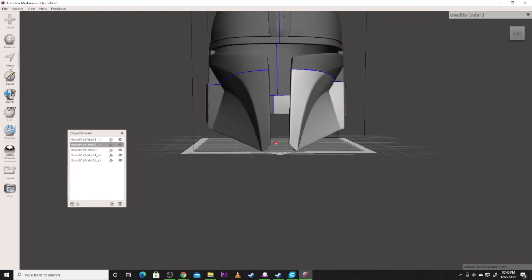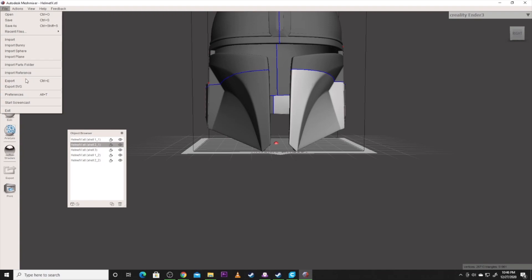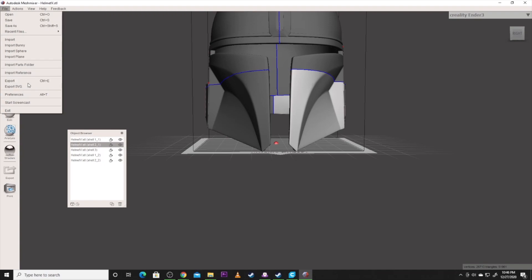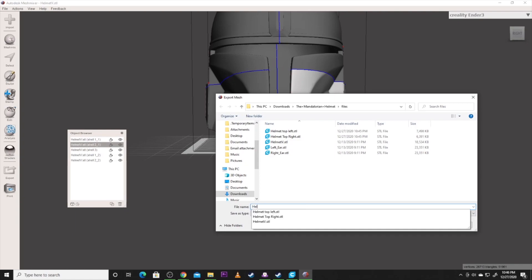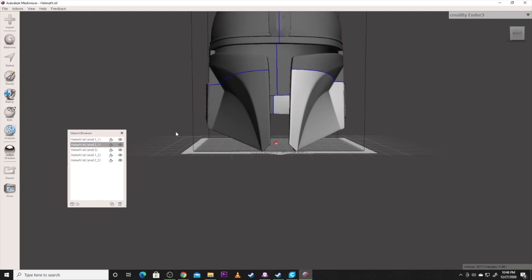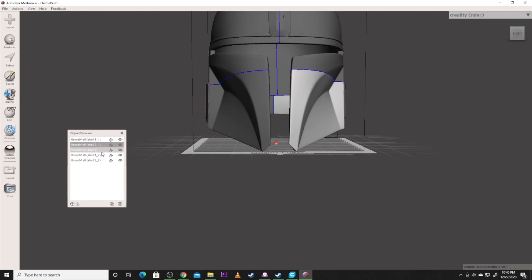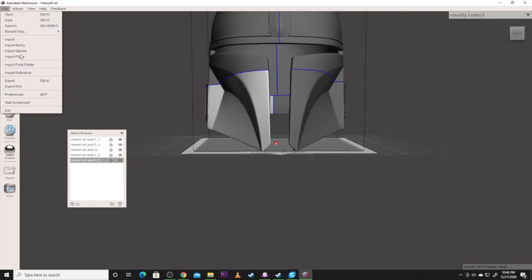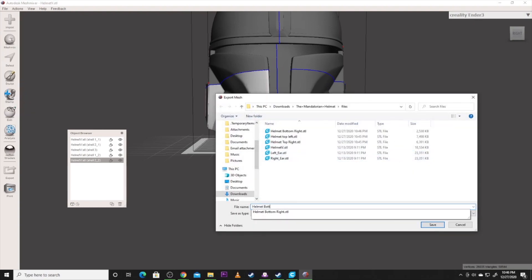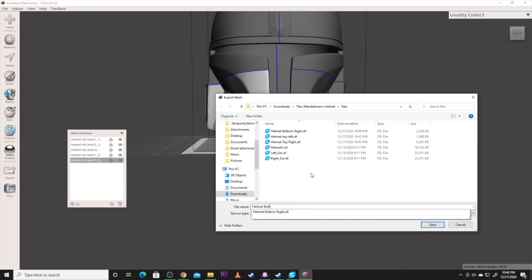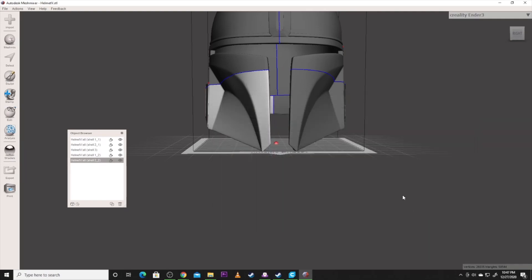So basically all you need to do is cut this up and export it to the sizes that you need to fit your printer. So this is helmet bottom right. And I'm going to grab the other one and I'm going to export it too. Helmet bottom left. I may have this backwards. I'm just doing this so we can do smaller printers. So now we've got this broken up.